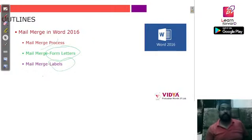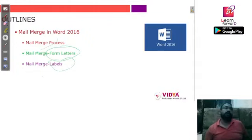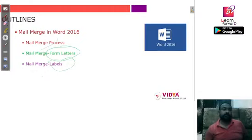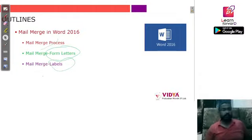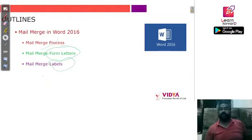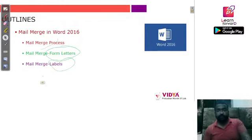For the document itself, you have three options: use your current document, use a template, or use an existing document. At the end, we saw how to create labels that display the recipient's name and address on the envelope, so identification is easy without opening the letter. That's all for today — please keep checking the Learn Forward app for updates, and post any queries there. See you soon!